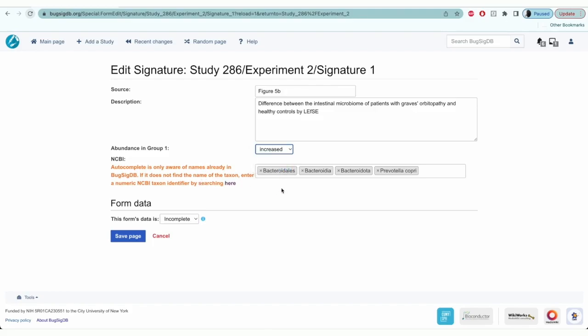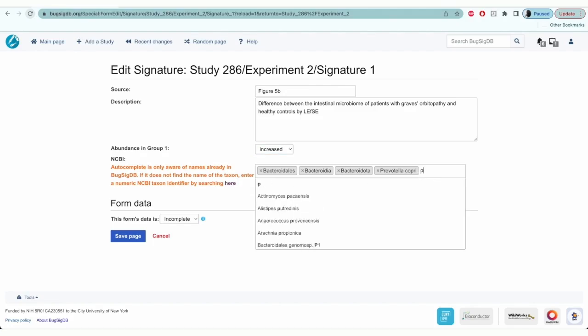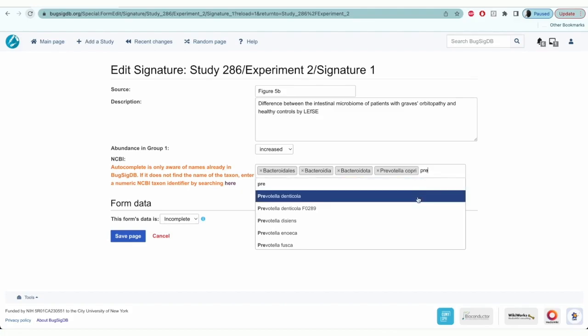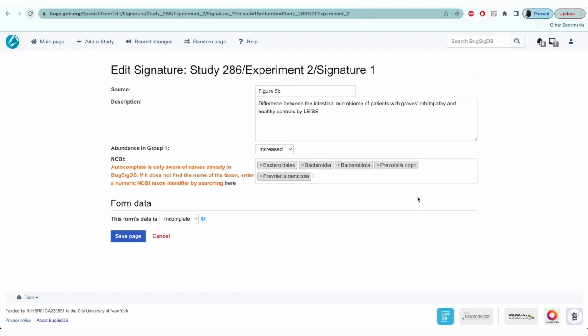In the last field, you'll enter the taxon one by one that are in the increased group. This is an autocomplete field and will populate taxon names that are in the database.